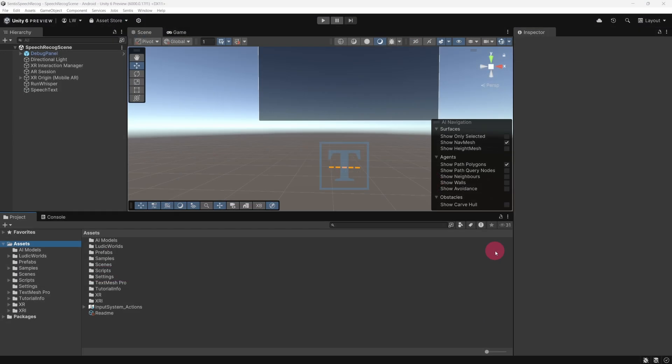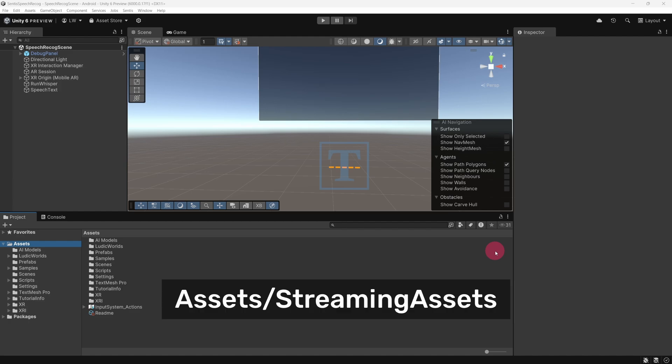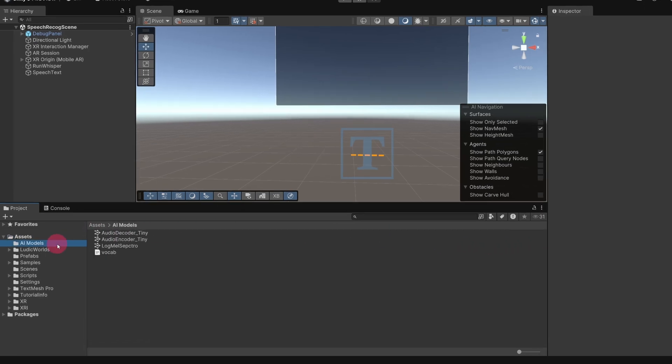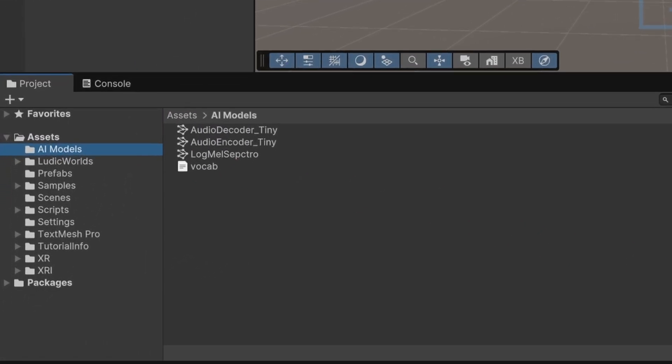The Sentis Whisper Tiny instructions suggest placing the files in the Assets/Streaming Assets folder. However, this can be challenging on Android because when building a Unity project for this platform, the Streaming Assets folder is packed into the APK file. As a result, direct file access is not possible. There are various methods to resolve this. However, I've opted to drop the files into a standard project folder called AI Models. This means that the Sentis Whisper files will be included in the app's build and loaded at runtime.